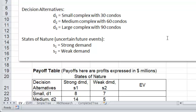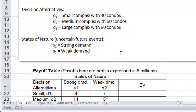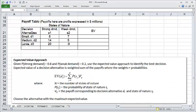The profit you make will depend both on the size of the condominium complex and the demand level. If you build a large complex and the demand is strong, you could probably make a large profit. If the demand is weak, then your profit will be much smaller — maybe you might even lose money, since you might have to sell some of the condos at a loss. There is a payoff associated with each possible combination of the decision alternative and the state of nature. These payoffs can be shown in a table called a payoff table.